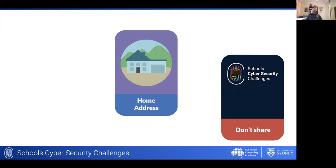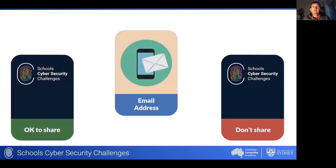We agree — your home address is not something you should share online. Most people think of this in terms of people you don't know accessing your home for burglary, but it's also worth pointing out that your home address is often enough information for call centers to prove your identity. Someone can call up a call center and your home address alone is often enough to get through that first identity check.